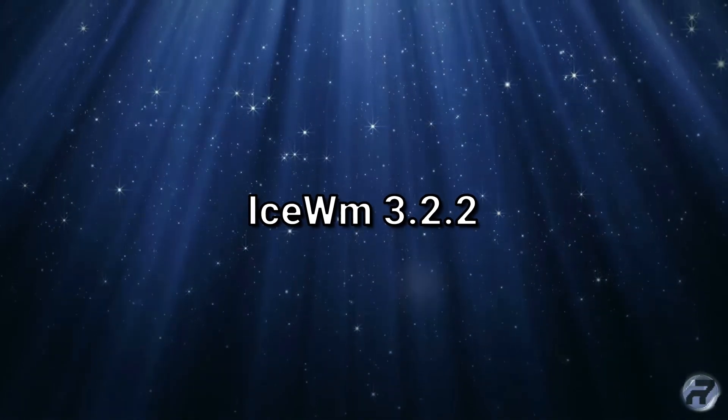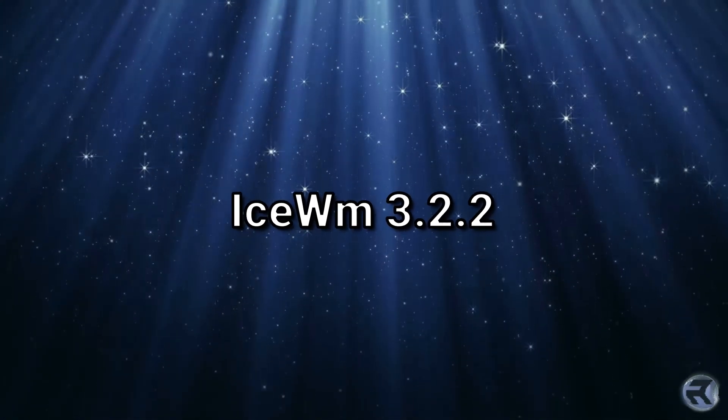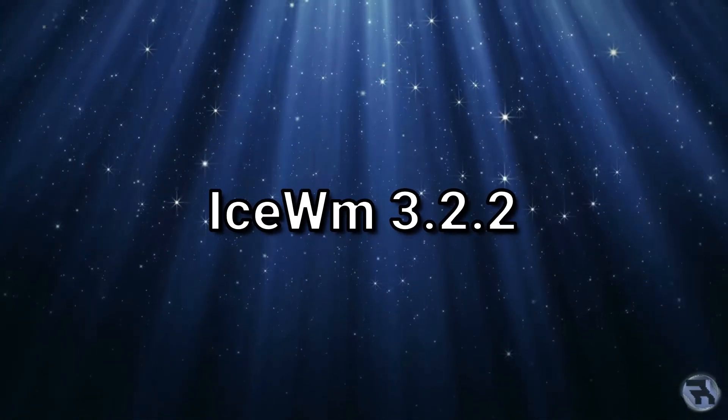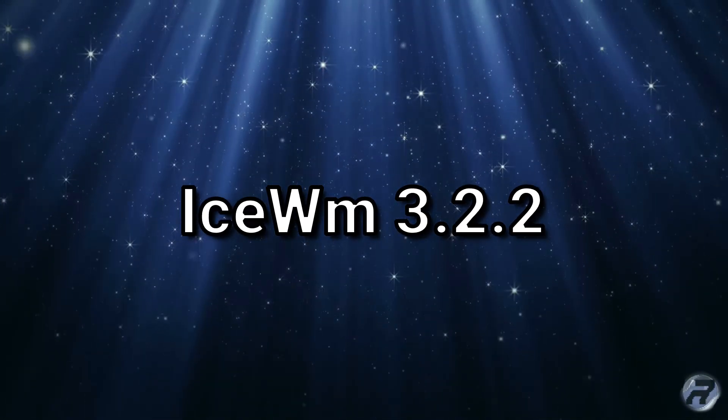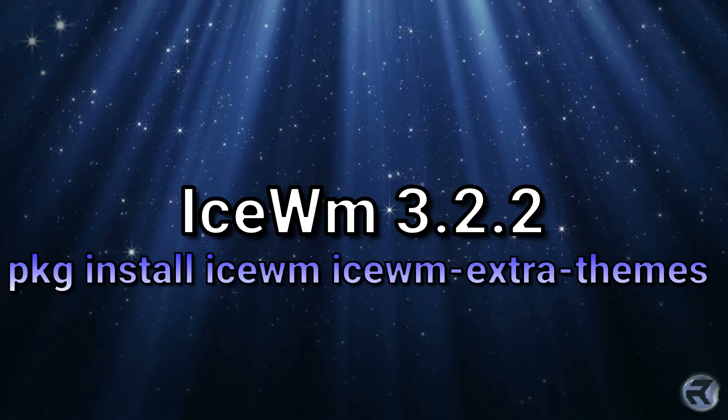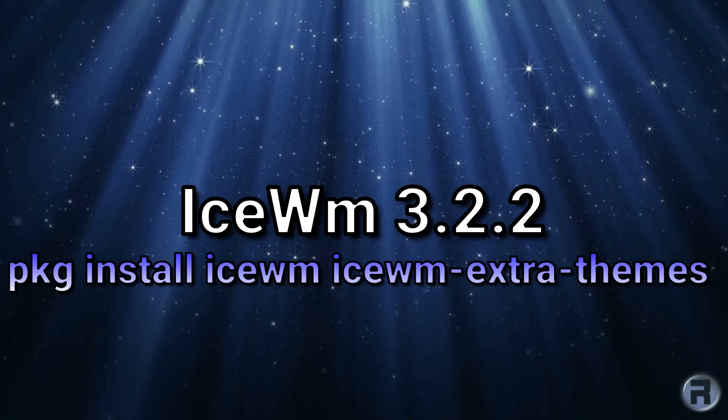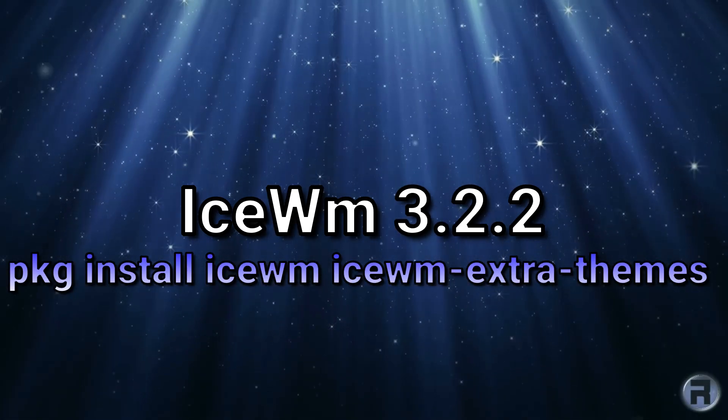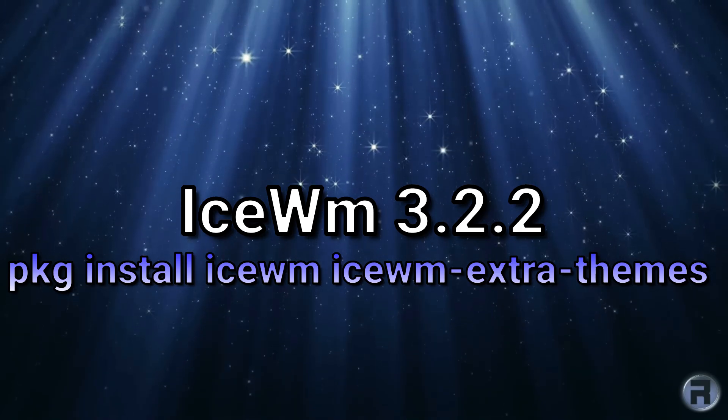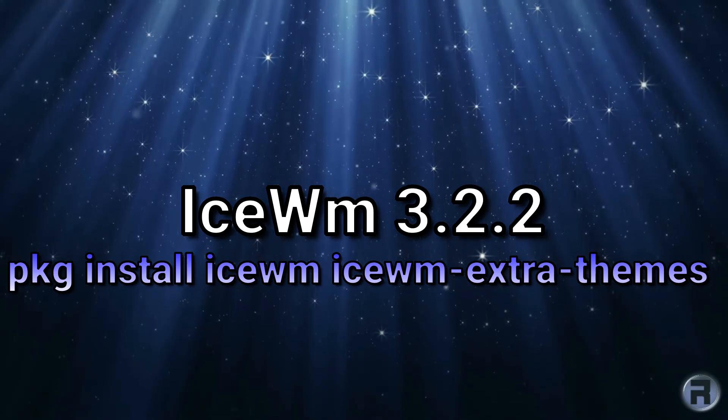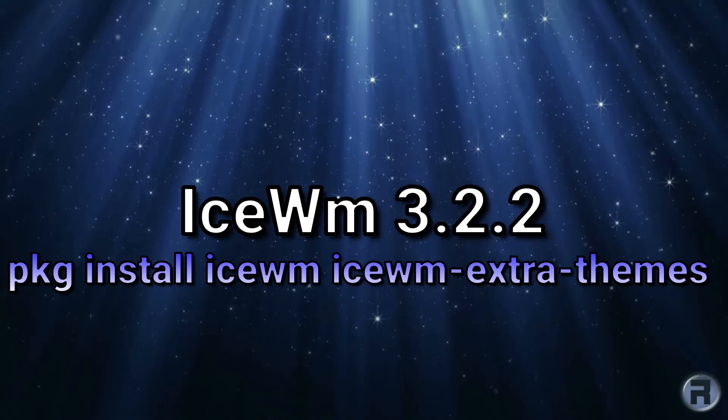ISWM 3.2.2. It's easy to install ISWM on FreeBSD. You just simply PKG install ISWM, and if you want the extras, it's ISWM-extra-themes.